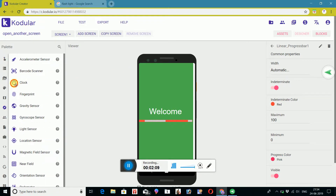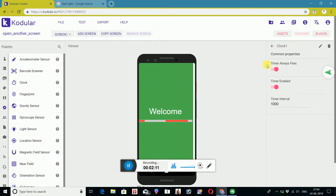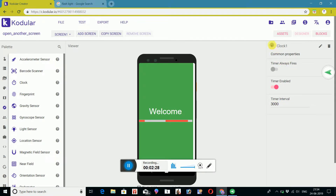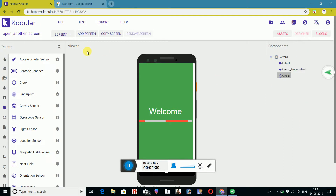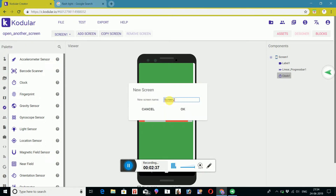Clock, step — set. I will click on the screen. I will click on 3 seconds. Now I will add the screen.